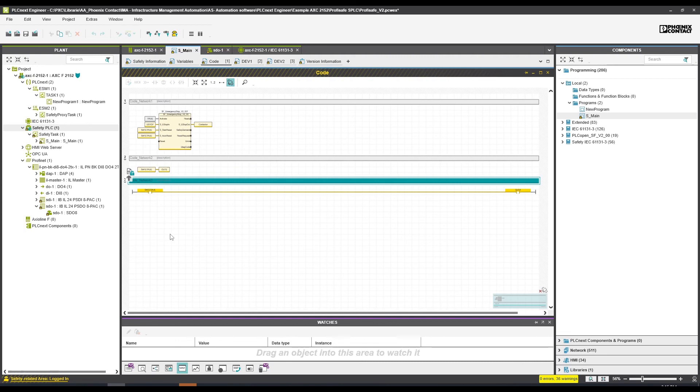This one is completely verified, so we can start using this. This is how that safety portion, the Profisafe portion, is working on PLCnext Engineer. If you have any questions, please reach us, and I hope you enjoyed that small overview.